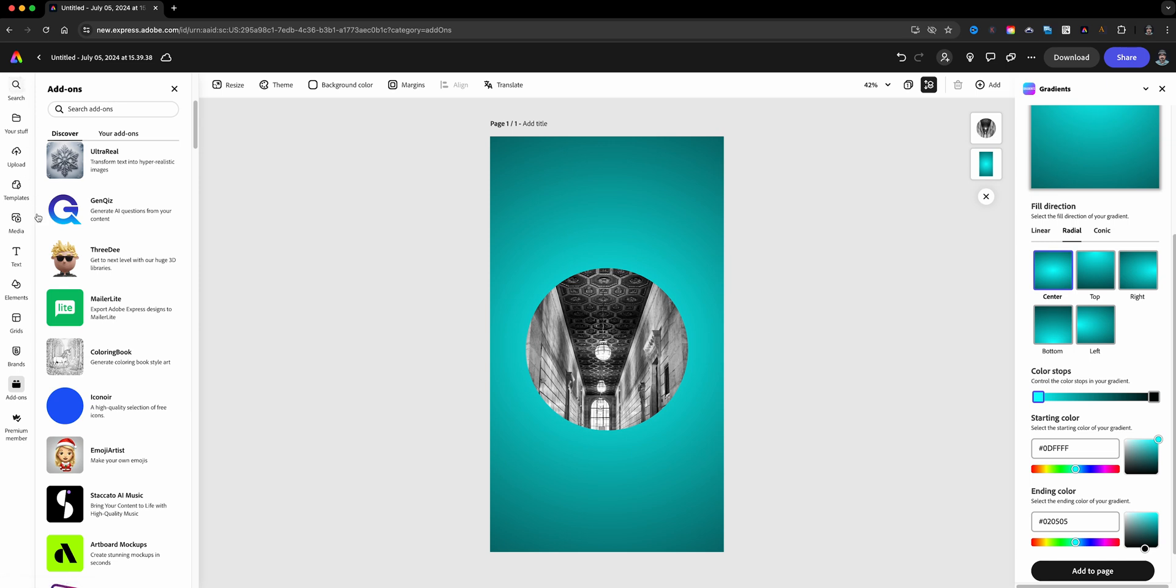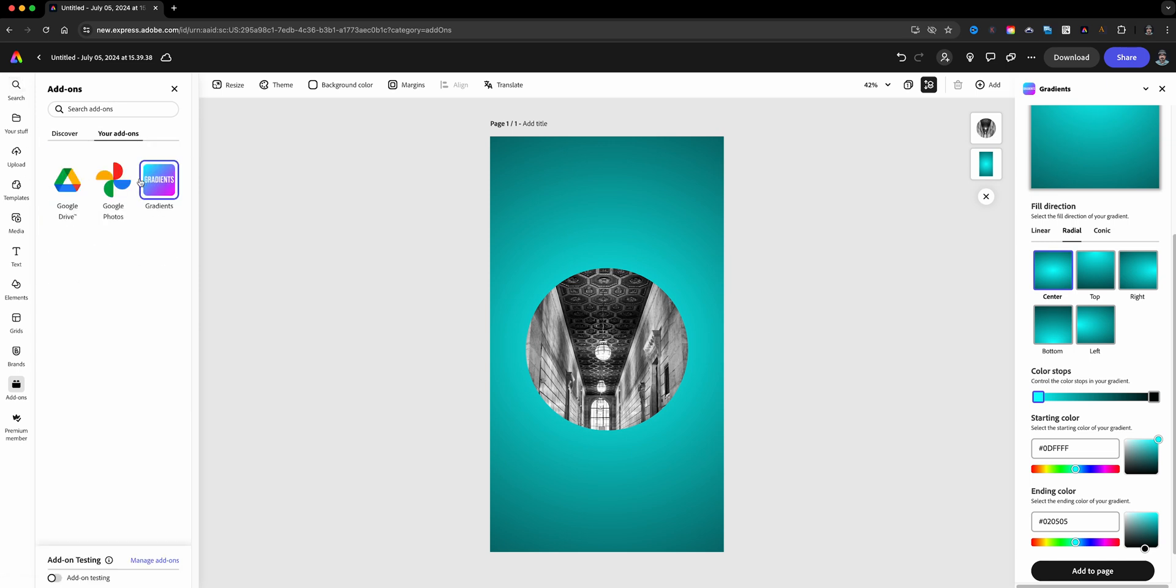So again, you can discover them from within a project in Adobe Express or from the home page. Remember, just look for that add-ons button and explore those out, check which ones work out for you, and give it a try. And that is the add-on marketplace in Adobe Express.